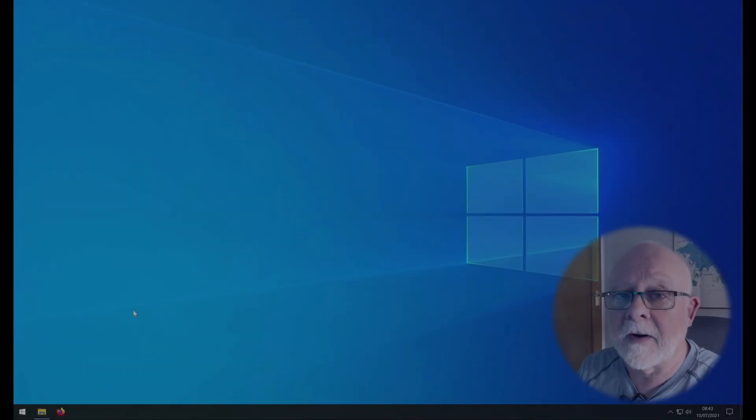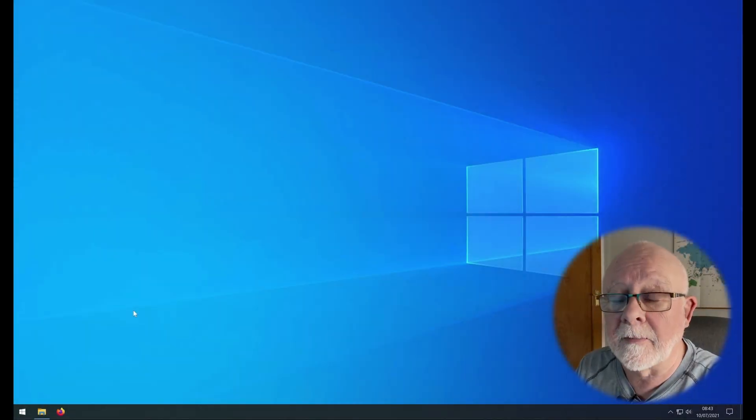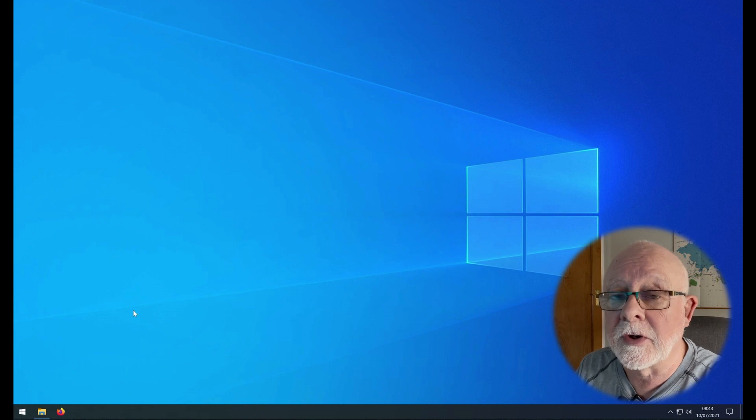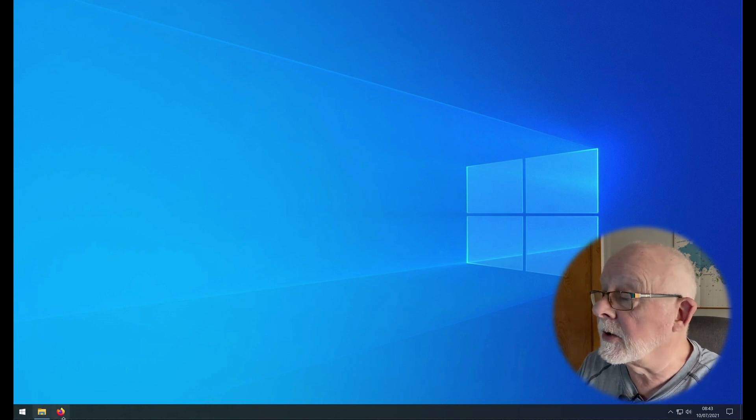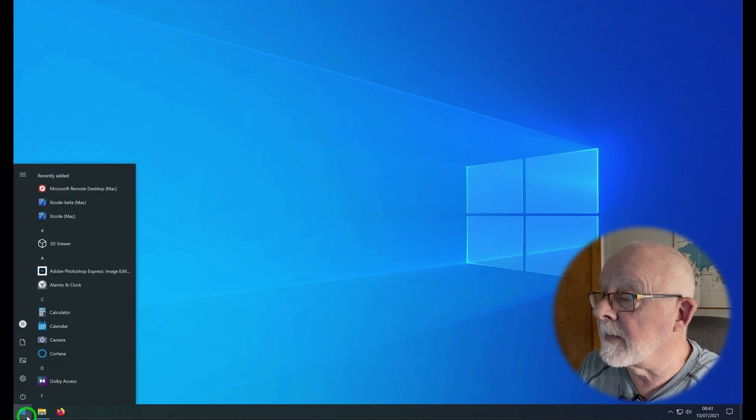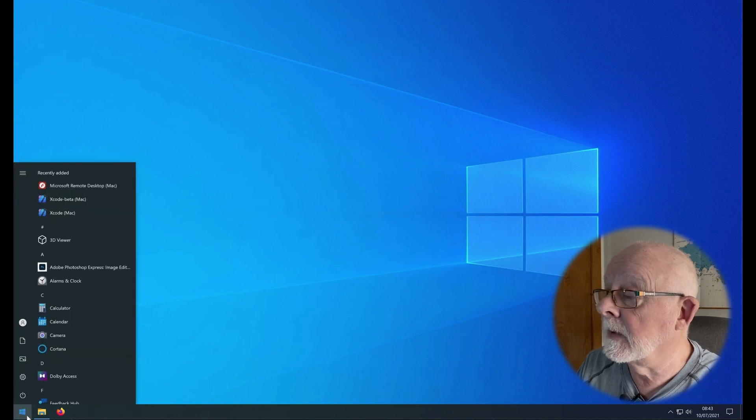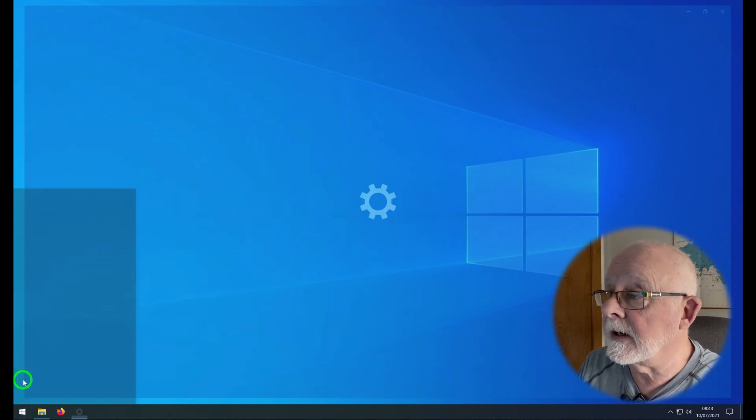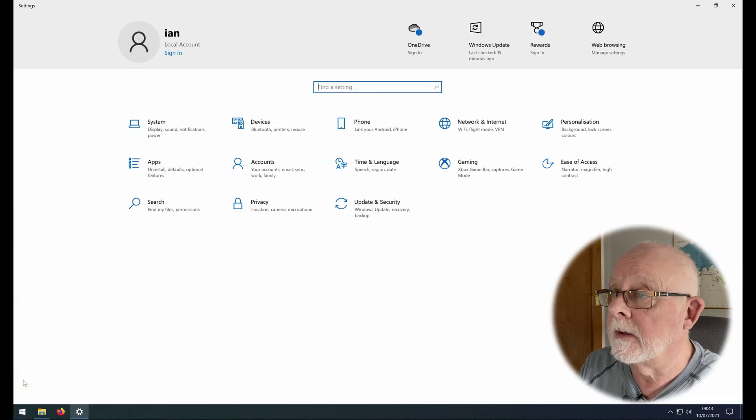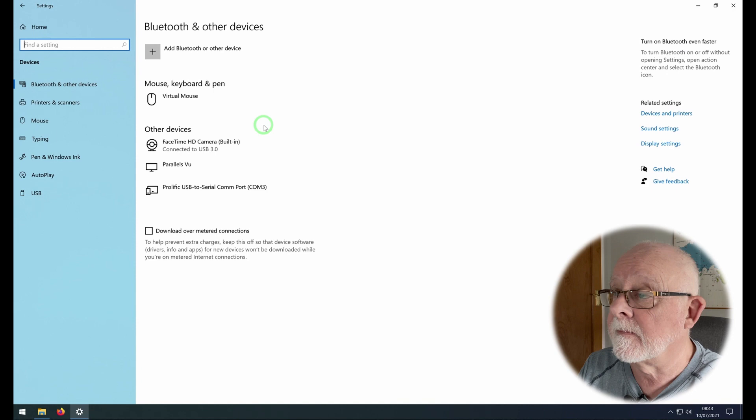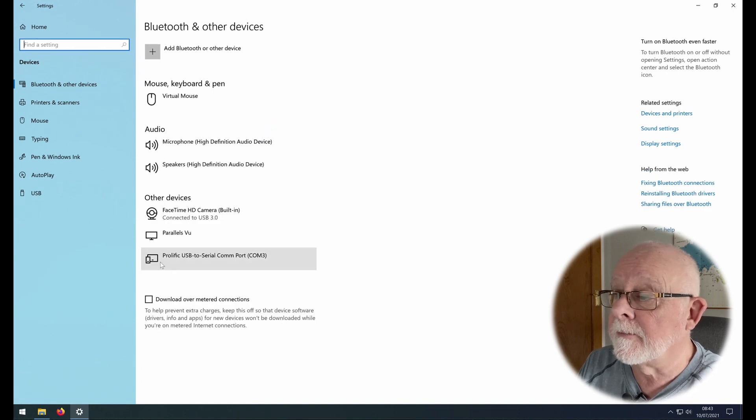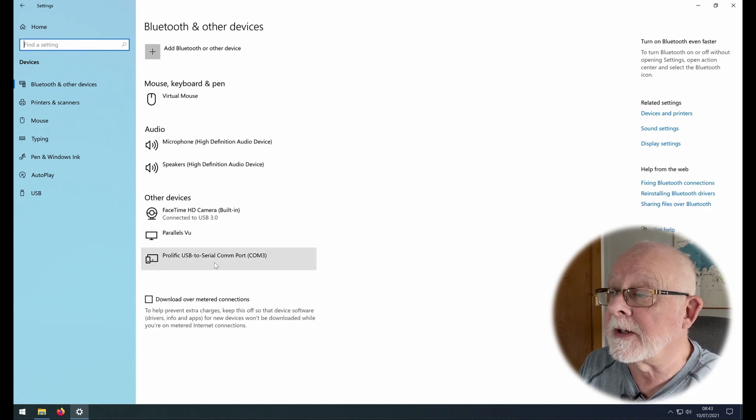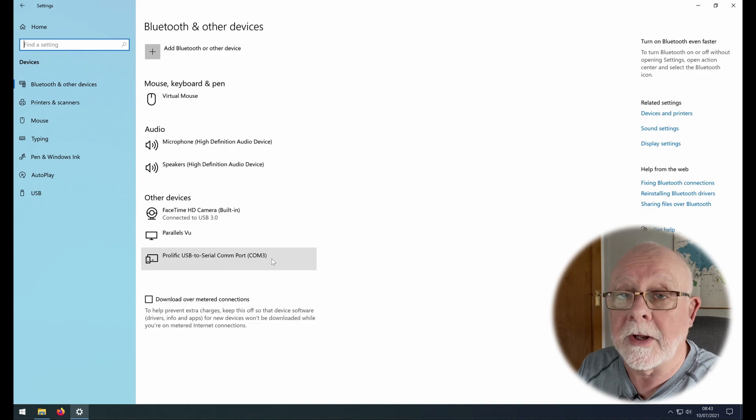So having plugged the cable in, we need to make sure that Windows can see it. To do that we go to the Windows menu, settings, and devices. And here's our device: prolific USB to serial COM port 3.